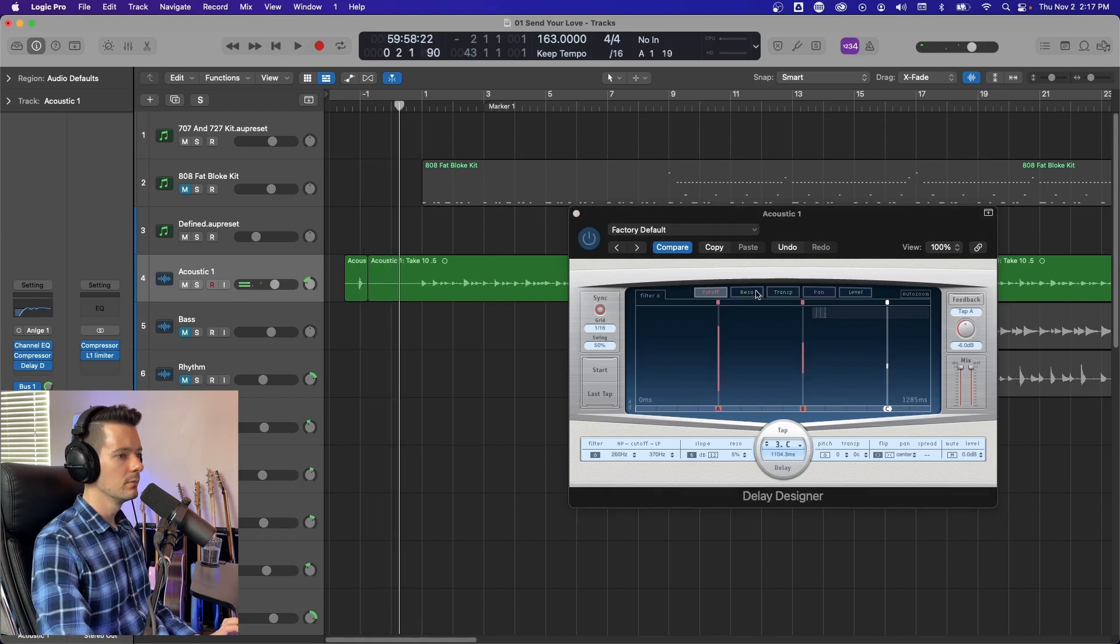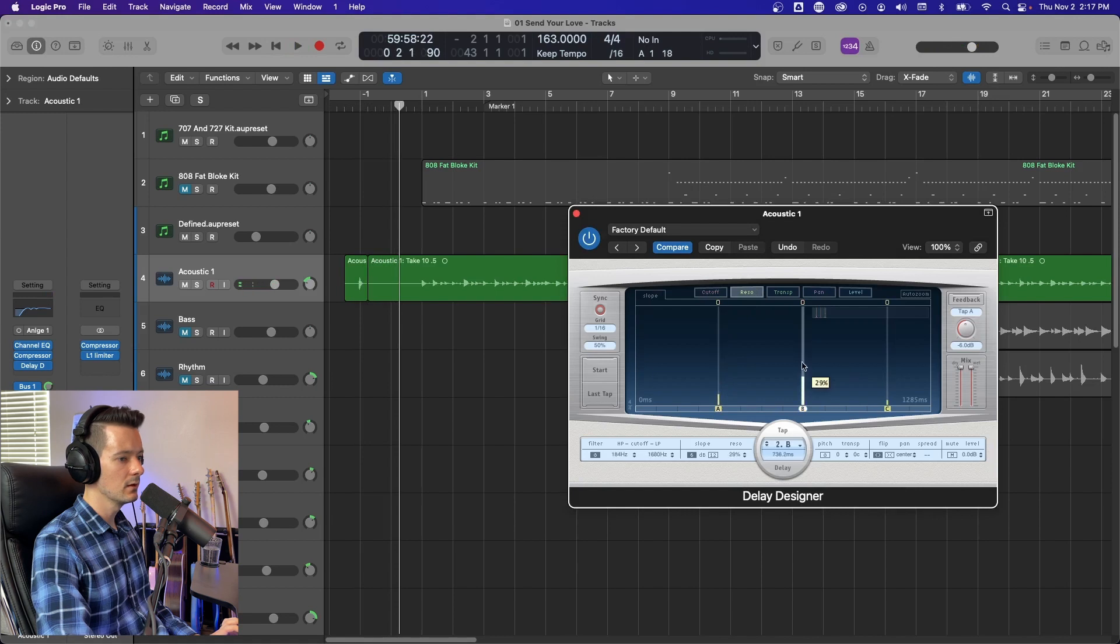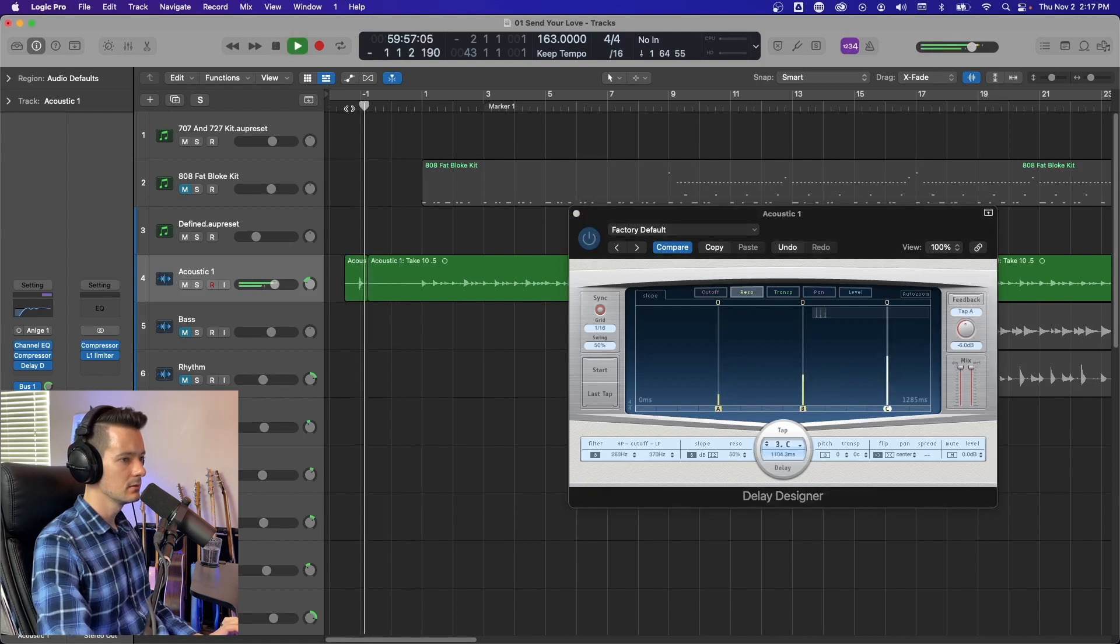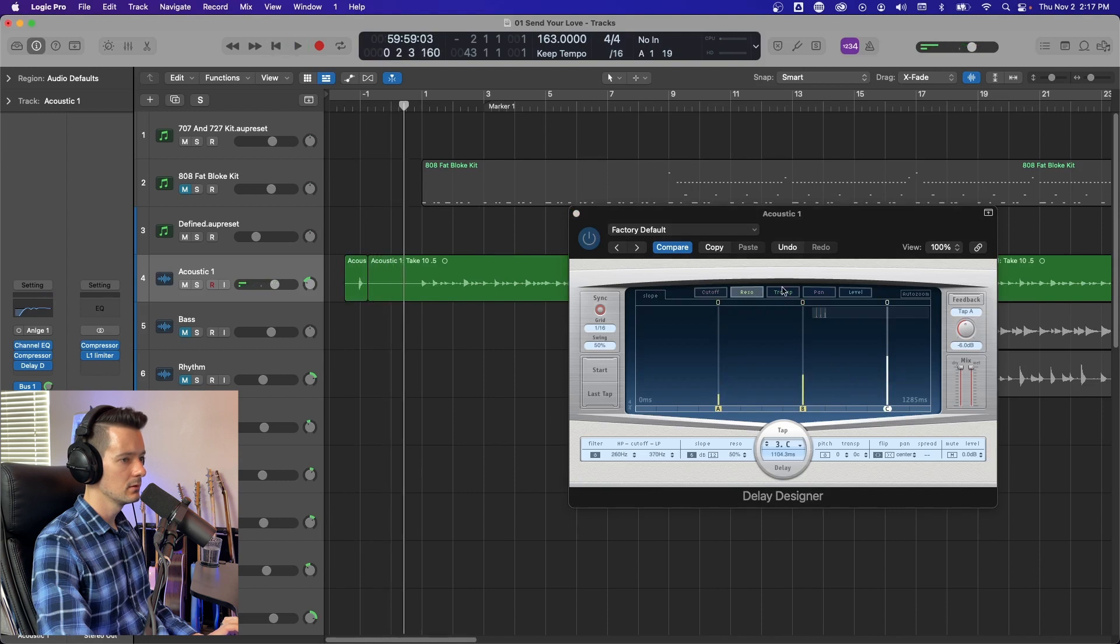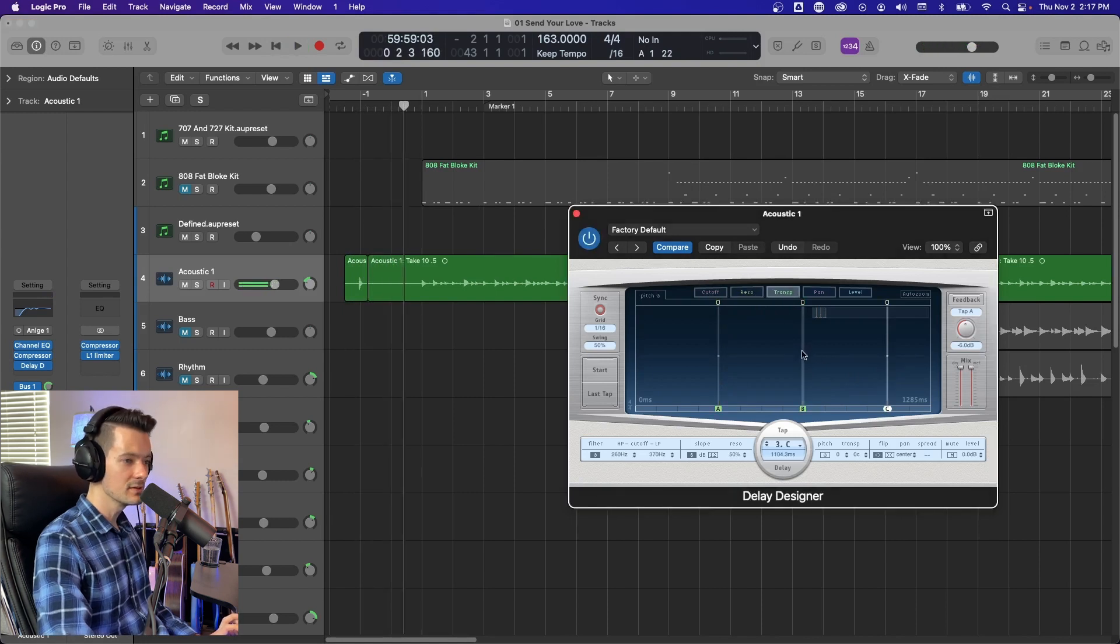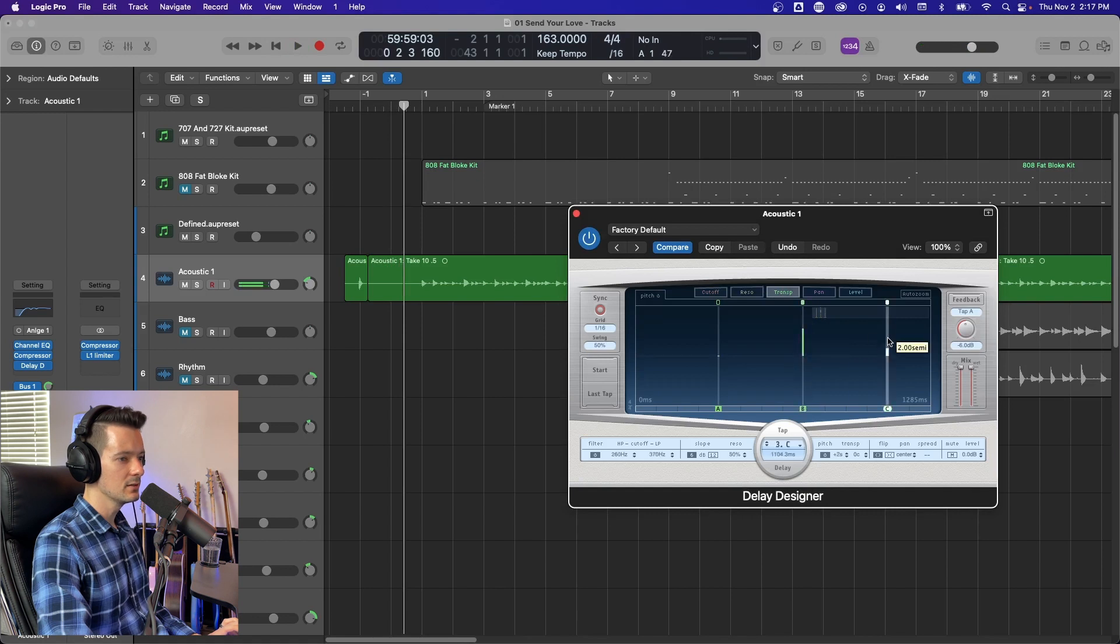You can also increase the resonance of those filters. You can also transpose those filters. So let's go up a semitone and then up an octave.